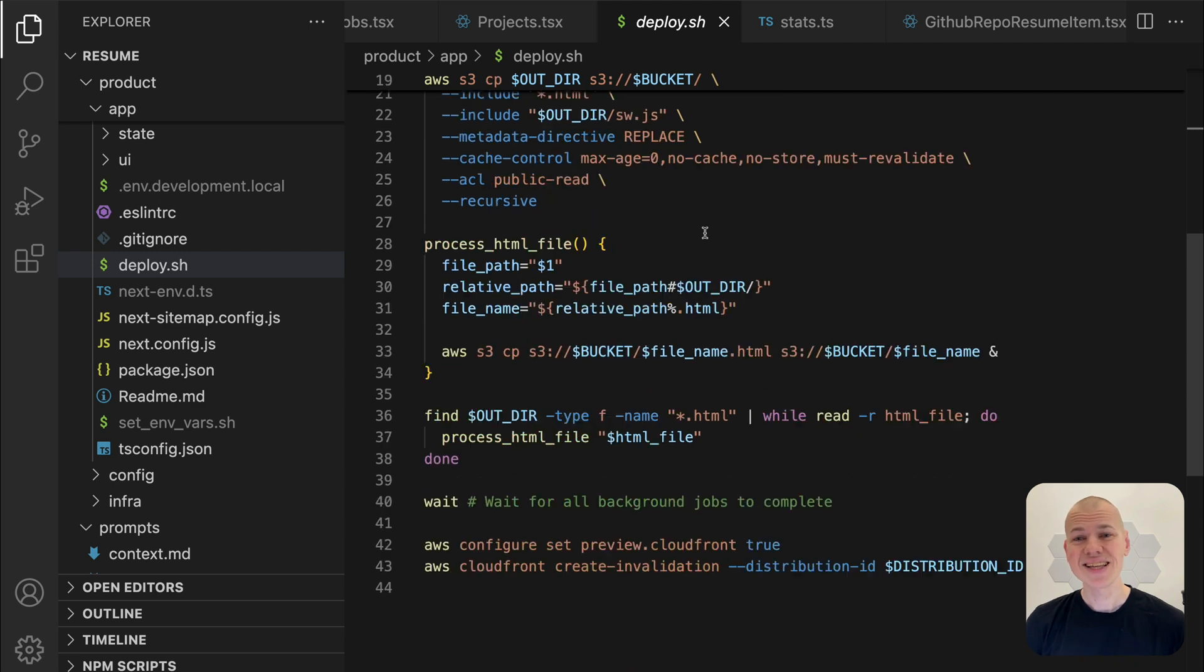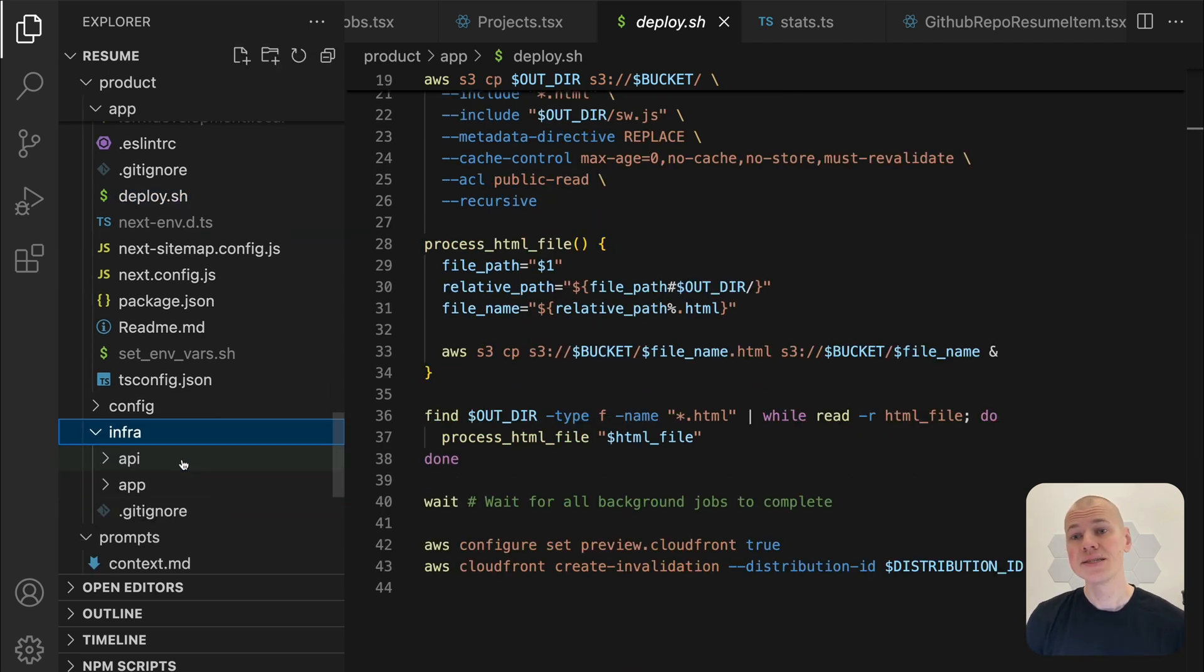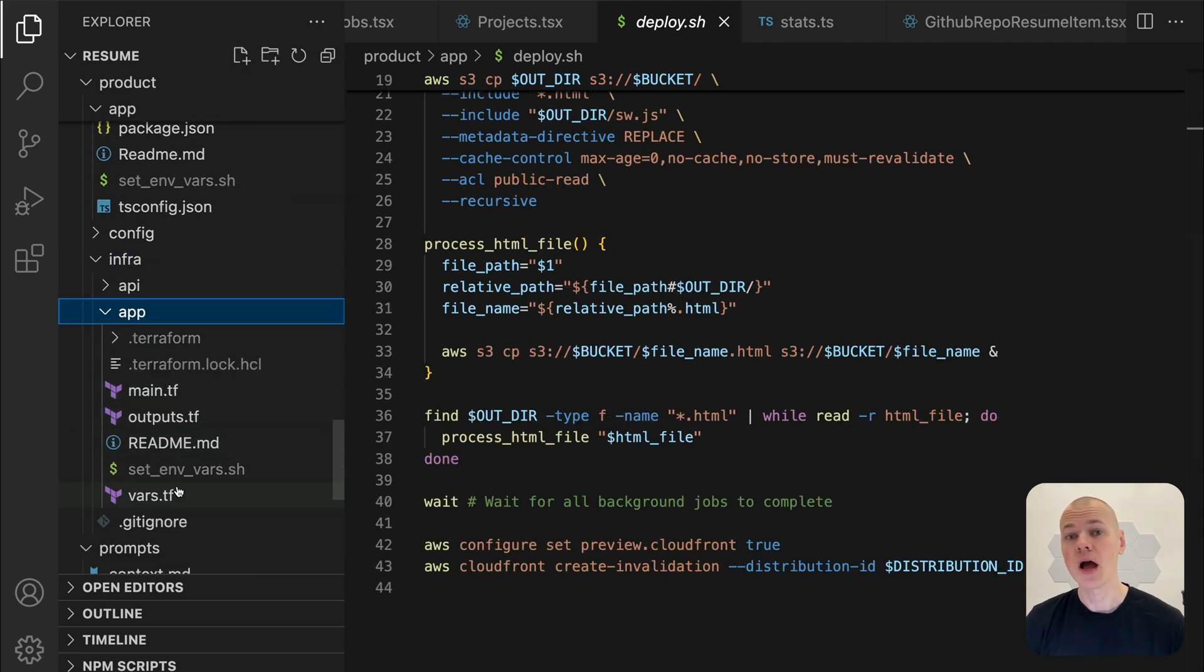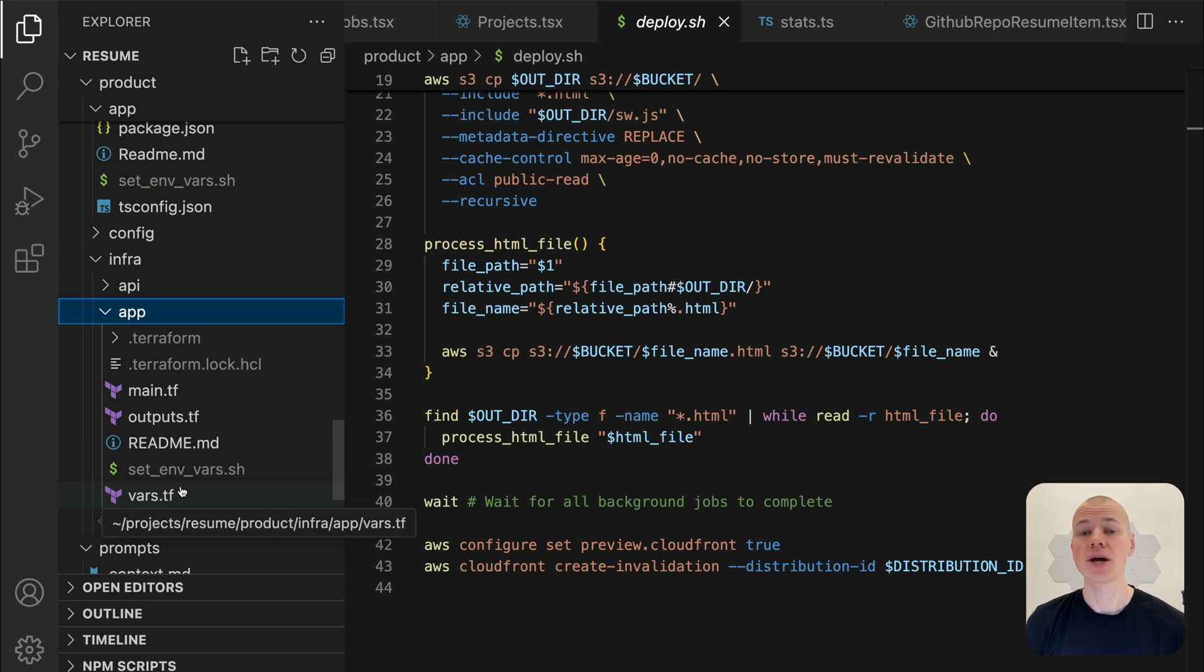To set up most of the infrastructure, I will use Terraform. I will not get into the details about deploying the website here, since there is a dedicated video and accompanying guide about it, which you can check in the description.